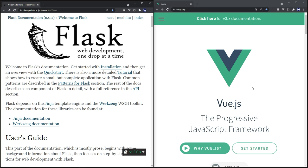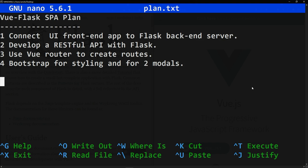We are going to render Vue components in the browser to create our application. A component in a Vue file is composed of HTML, CSS, and JavaScript all together on the same page. In this project we're going to: connect our front-end Vue application to a Flask backend server, develop a RESTful API with Flask, use Vue Router to create routes, and use Bootstrap for styling and for two modals.